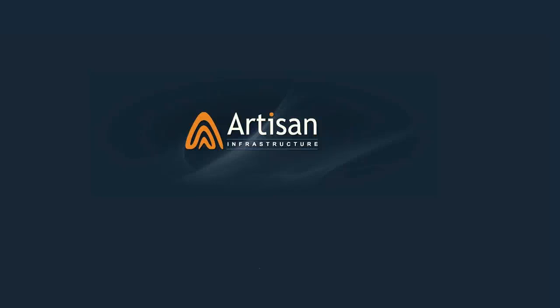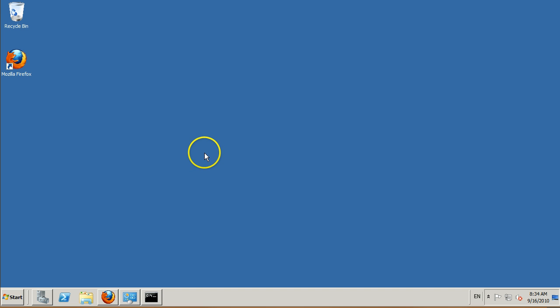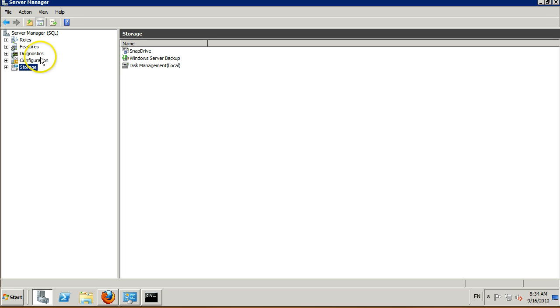Okay, welcome to another Artisan Infrastructure bite-sized demo. In this demo, we're going to show you how to use SnapDrive to connect and provision LUNs directly to your guest OS. I'm going to log into my virtual machine using remote desktop and open server manager. I'm going to work my way into storage.